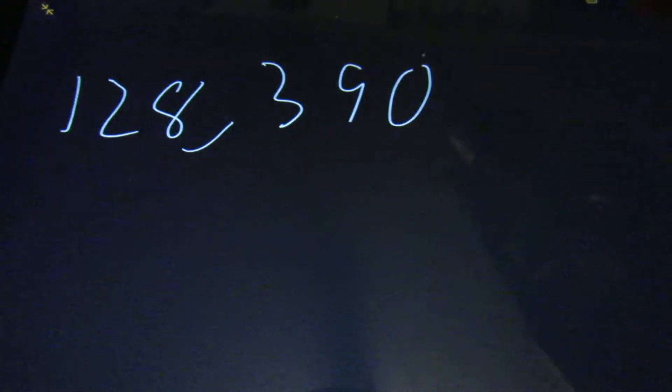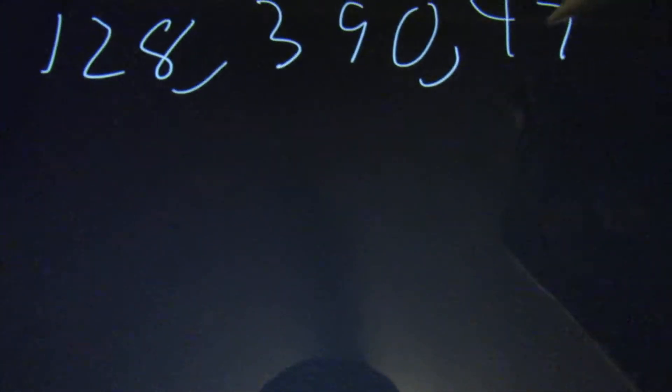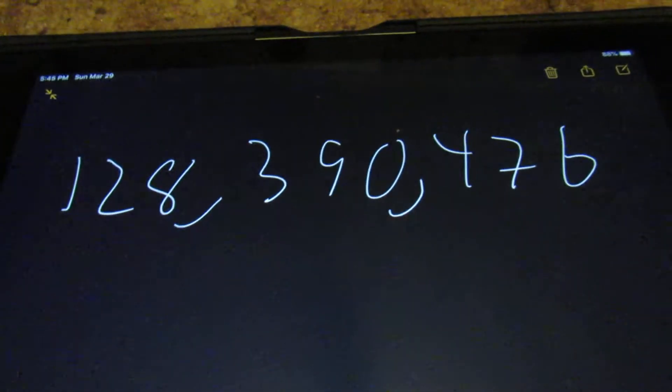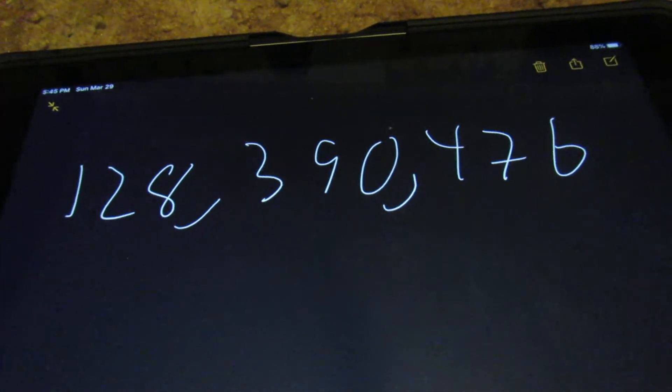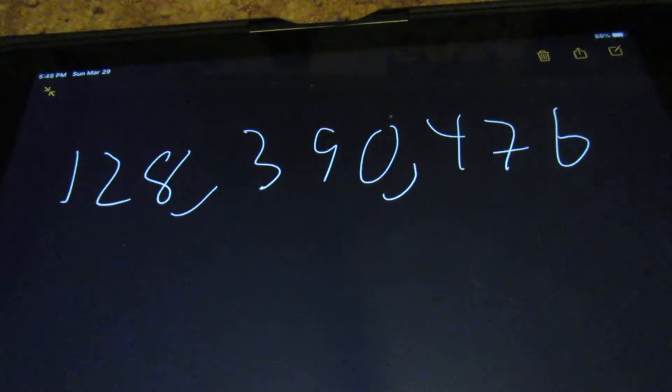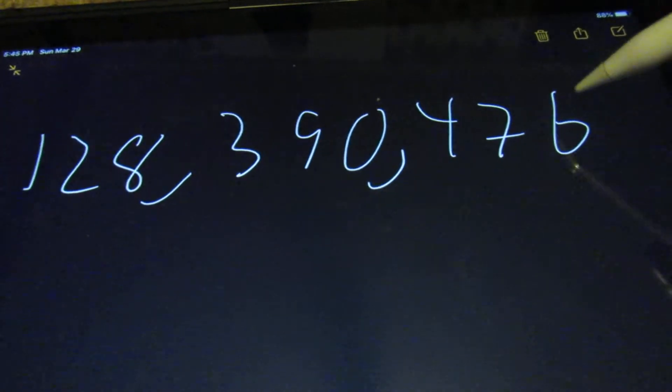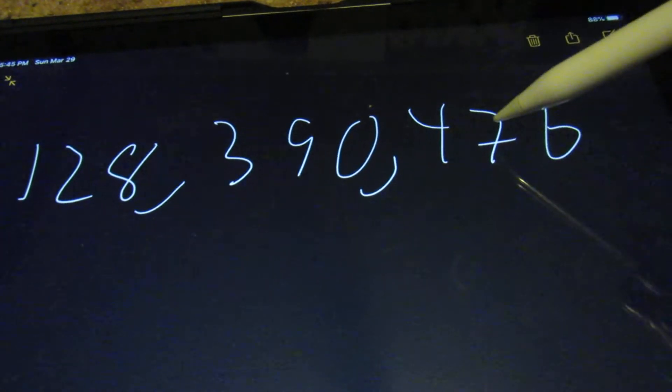Some of it is they're going to give you large numbers. Let's say they give 128,390,476. And what it's going to ask you is what place is some number in. So if it says the six, that's the ones place,